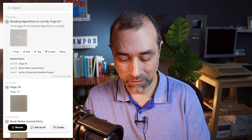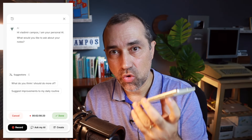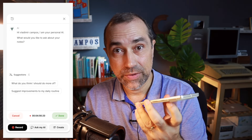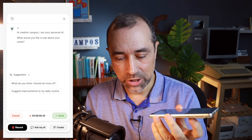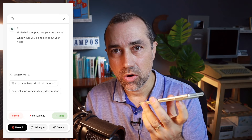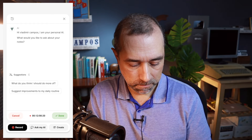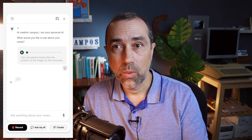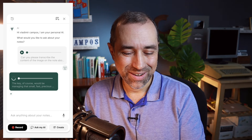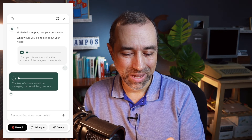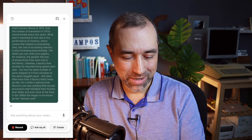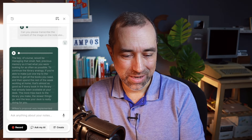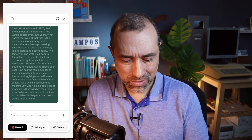Now we'll have some fun with the AI. Can you please transcribe the content of the image on the note about page 87 of the book Algorithms to Live By? It got it — it's a long text.